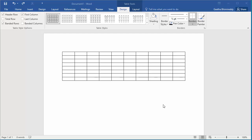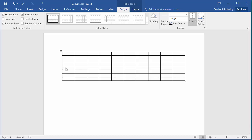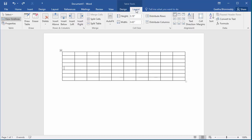To split a table, place the cursor in the row that should become the first row in the second table. Click on Layout button under Table Tools. Click on Split Table.